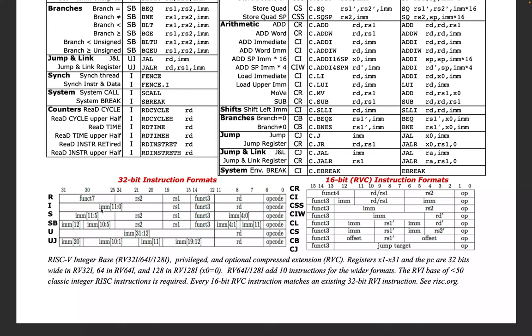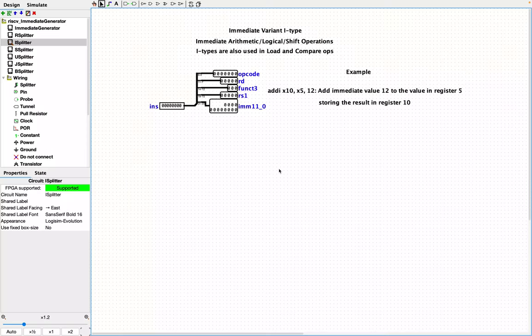These are pieces of the immediate value. And we're going to talk about each one of these instruction formats in turn, because they go into making what this video is going to be about, which is the immediate generator. So we want to be able to, given any of these instruction formats, generate the immediate value.